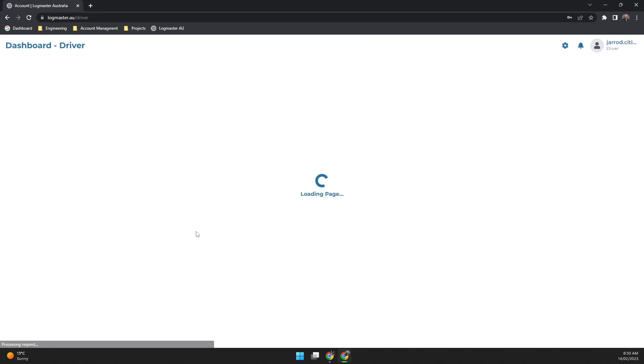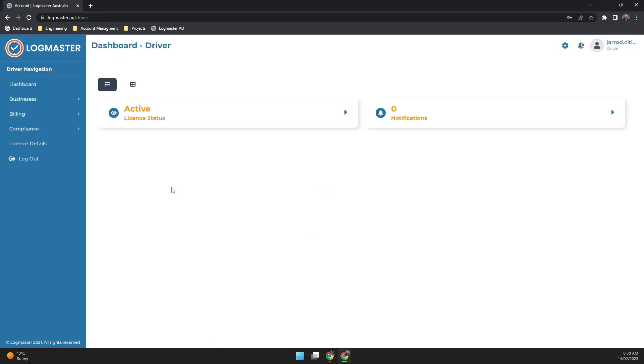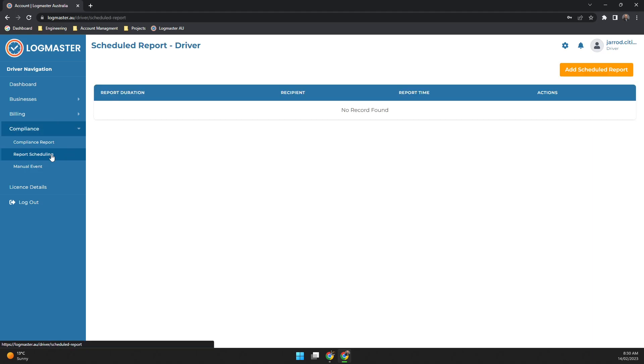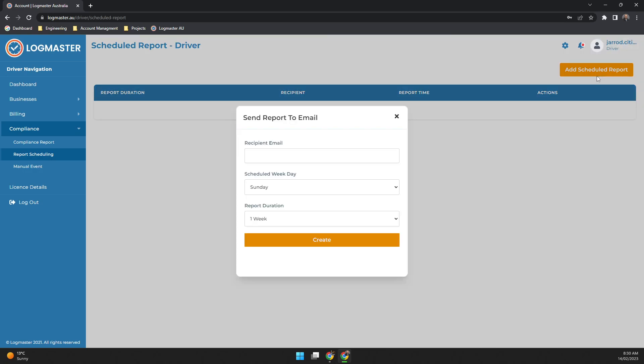Once you've logged into the system you'll have a menu on the left-hand side. You need to navigate to Compliance and then Report Scheduling. Under Report Scheduling you'll have nothing at this time. Add schedule report and put in your email address that you need to add in here.